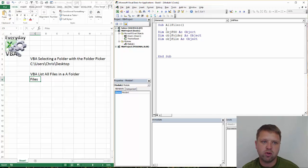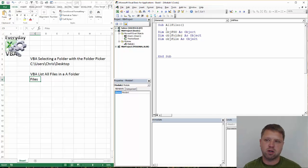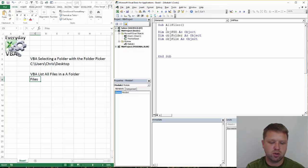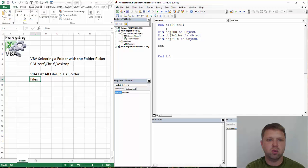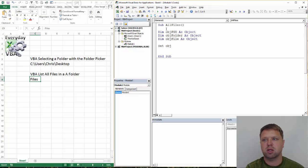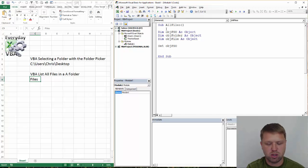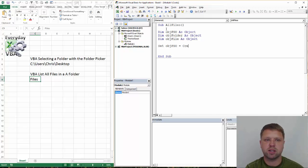I knew that I already had, I knew that I already needed those. That's because I've already done this before. So first thing we're going to do is we're going to set obj fso equal to create object.